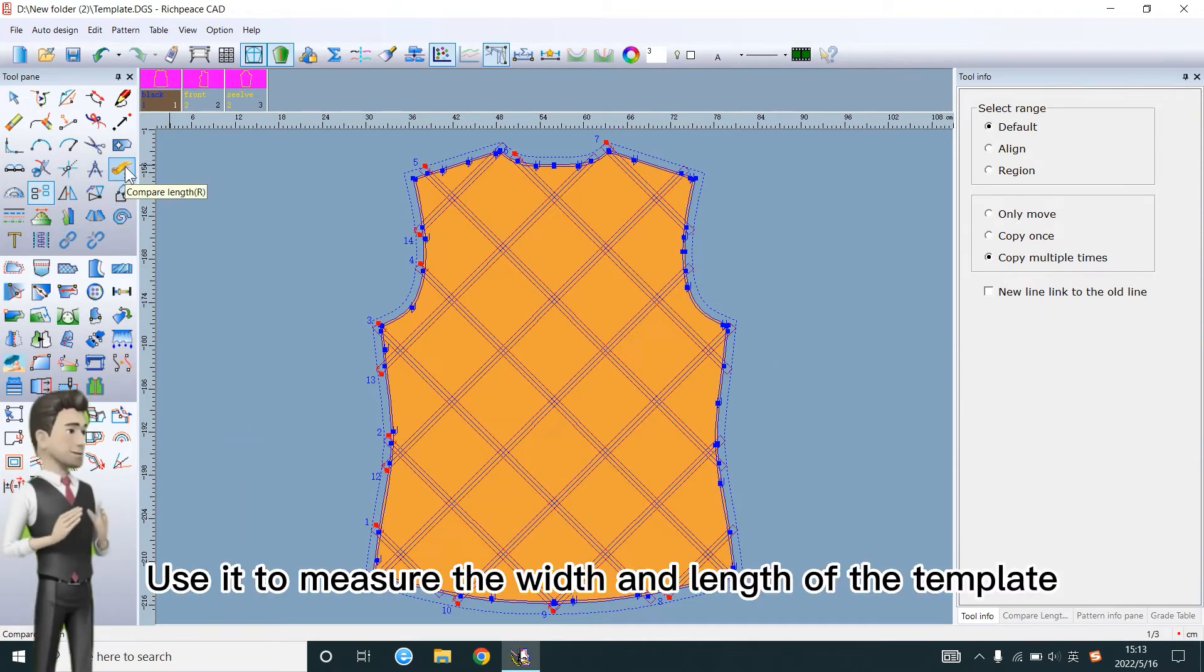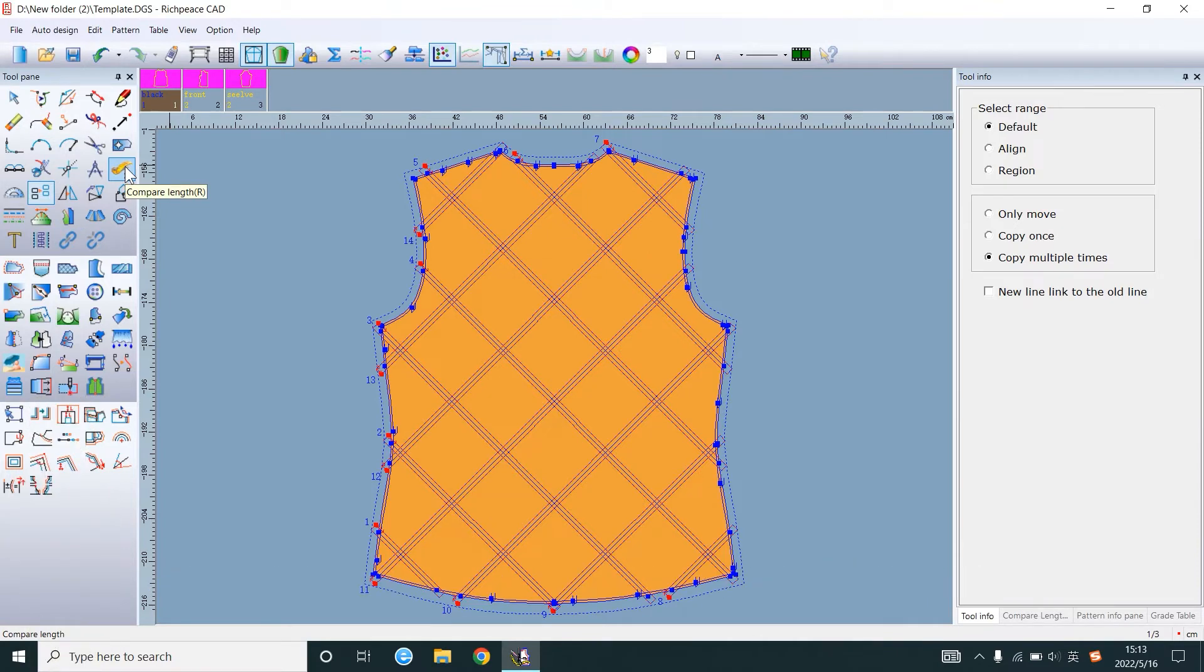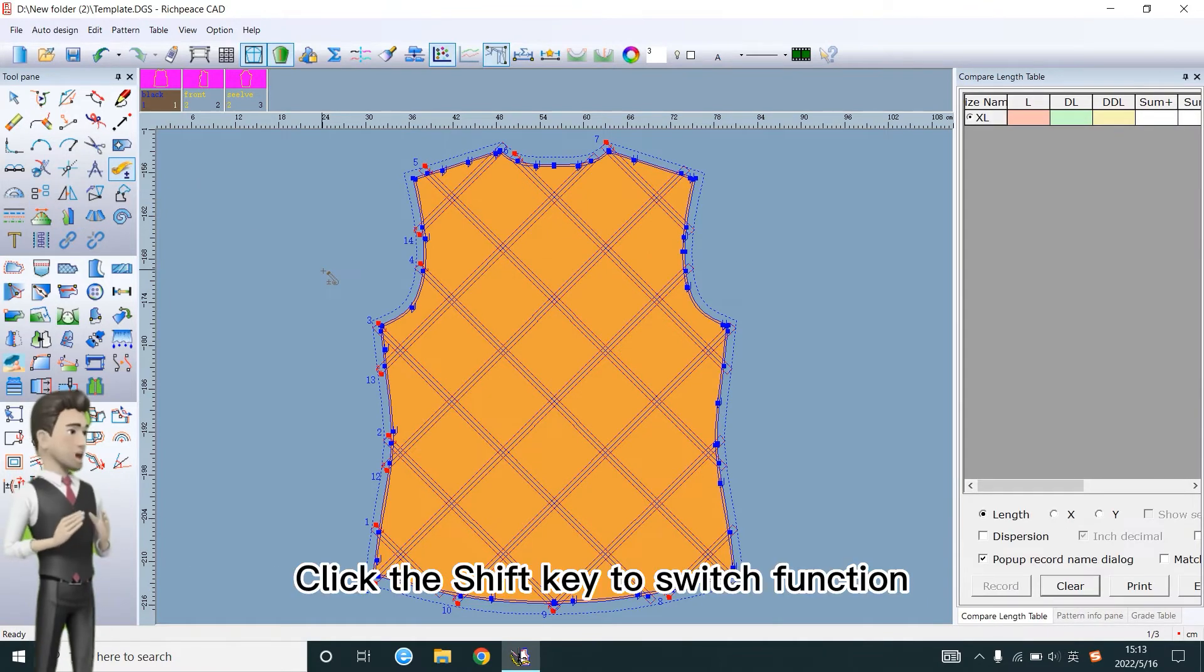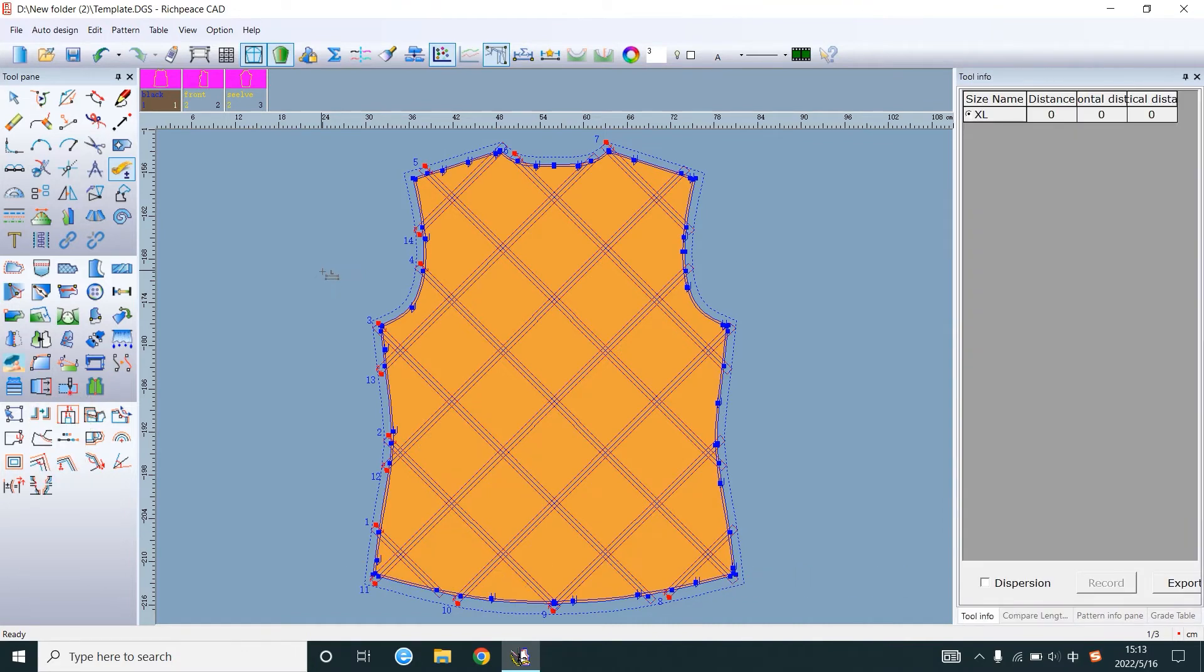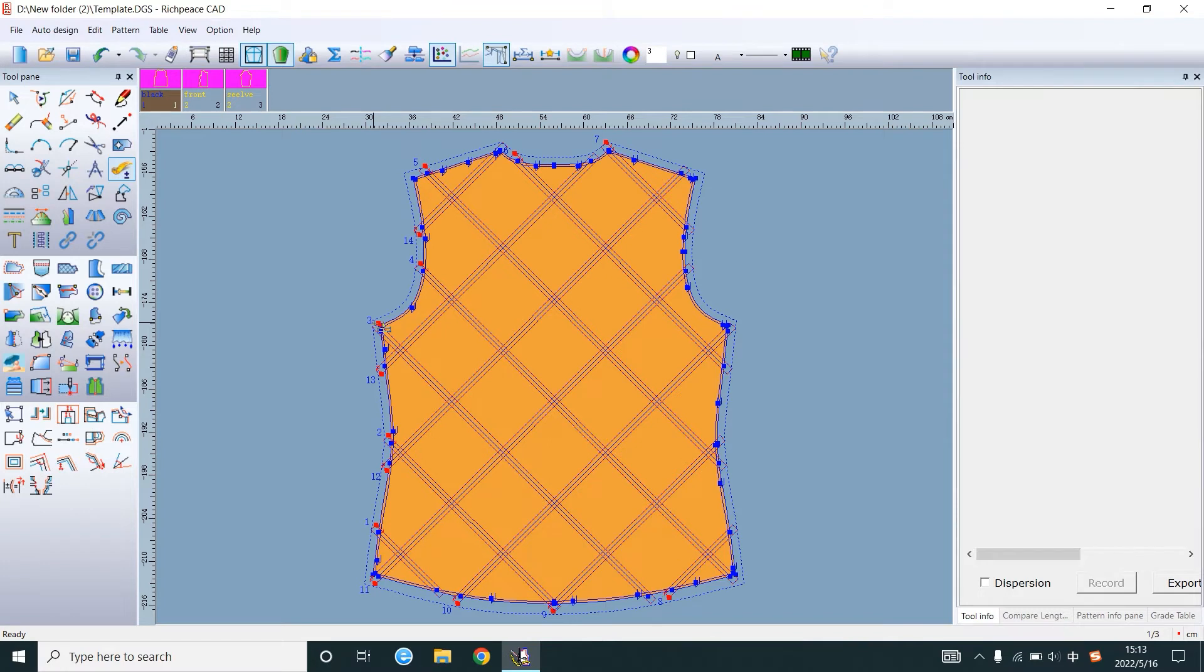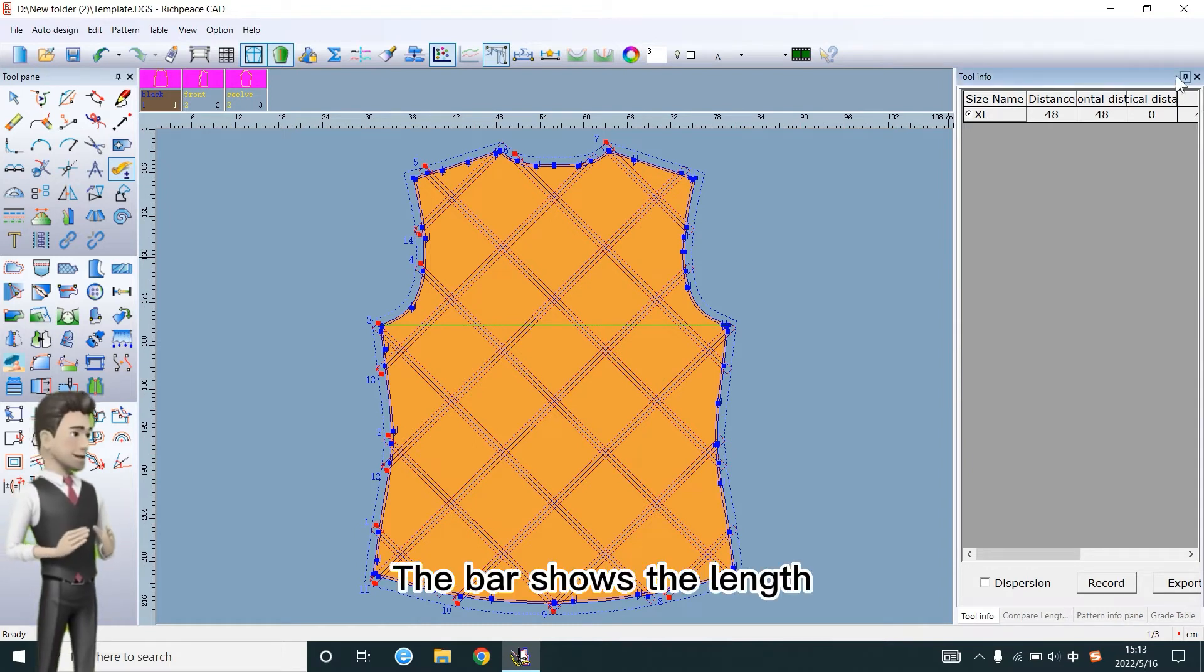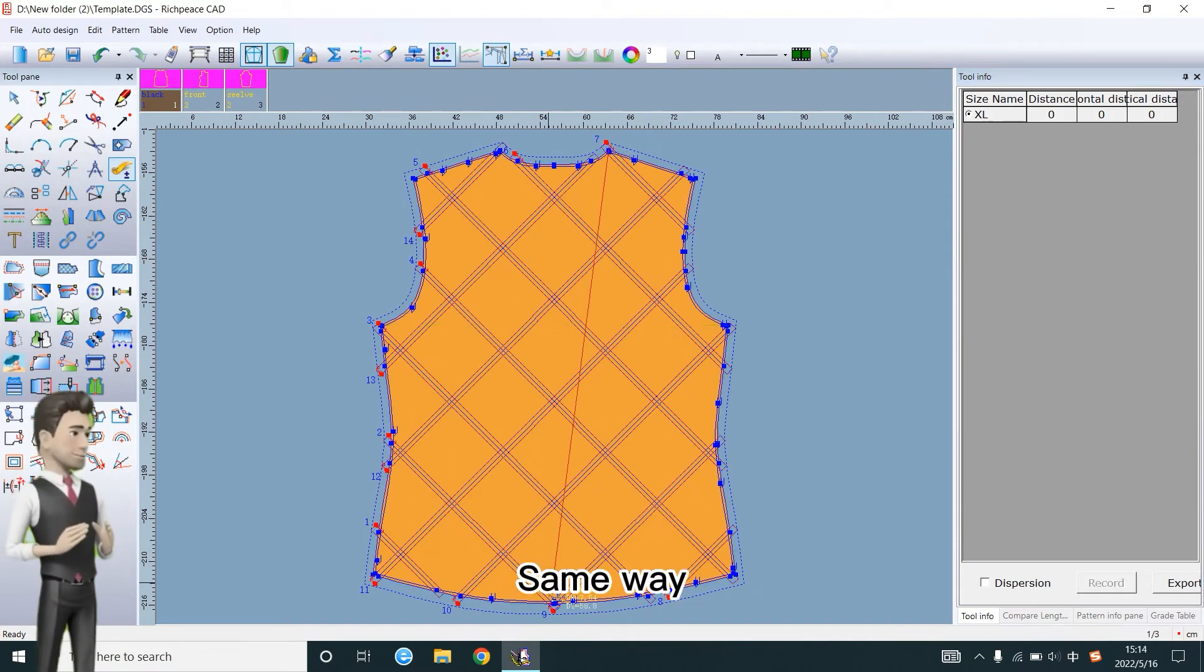Use it to measure the width and length of the template. Click the Shift key to switch function. Click on two points. The bar shows the length. Same way.